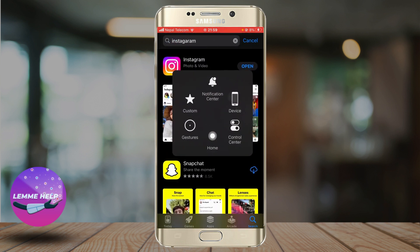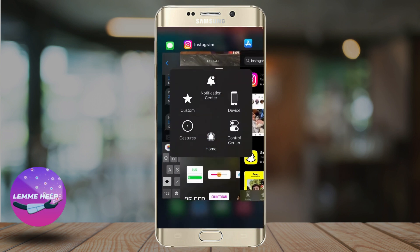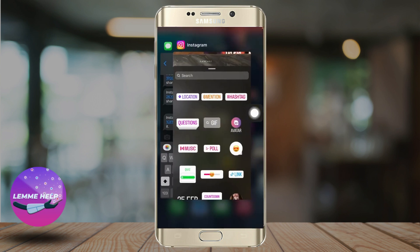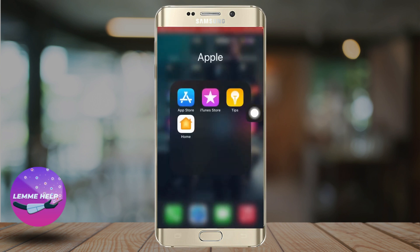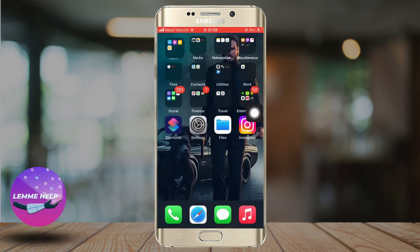The next thing that you can do is check your network connection. If your network connection is too bad, that might be one of the reasons that the 'Add Yours' icon is not being shown on Instagram story.